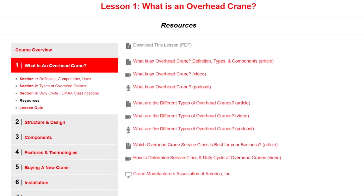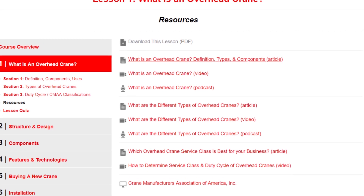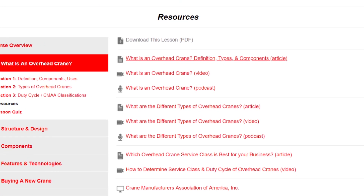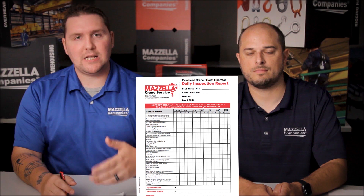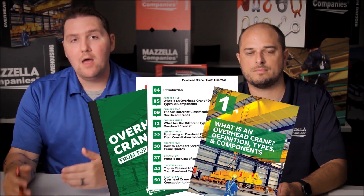Each lesson that we've put together has roughly 30 to 60 minutes of both written and video content. So depending on your learning style you're more than welcome to choose whatever course is best for you. At the end of each lesson we have resources available. These will come in the form of either podcasts, additional videos or written content, or checklists or guides to help you on your way to buying your first overhead crane.